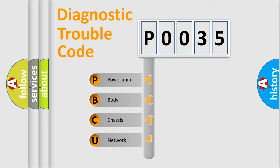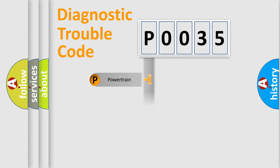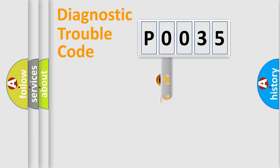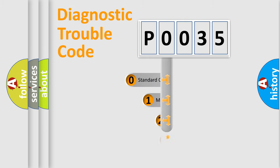We divide the electric system of automobile into four basic units: Powertrain, Body, Chassis, and Network. This distribution is defined in the first character code.